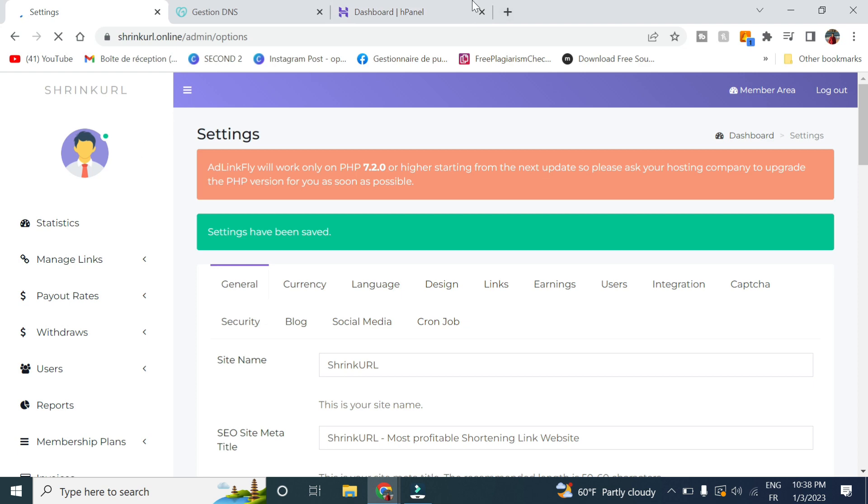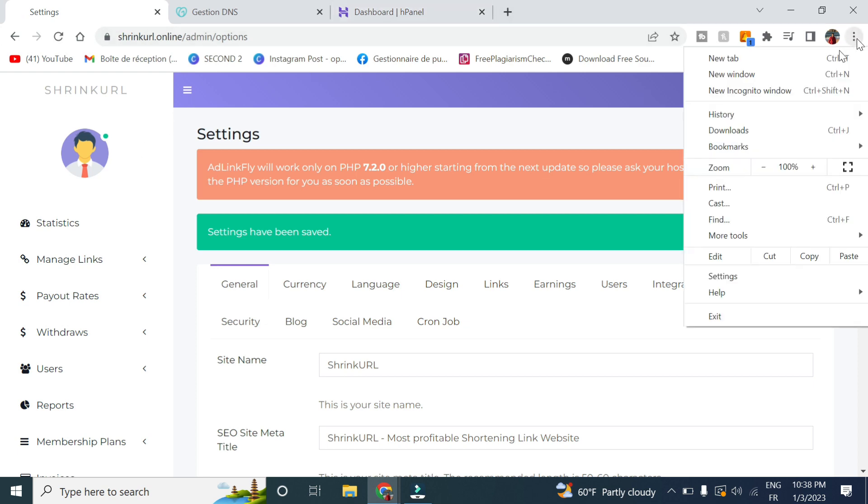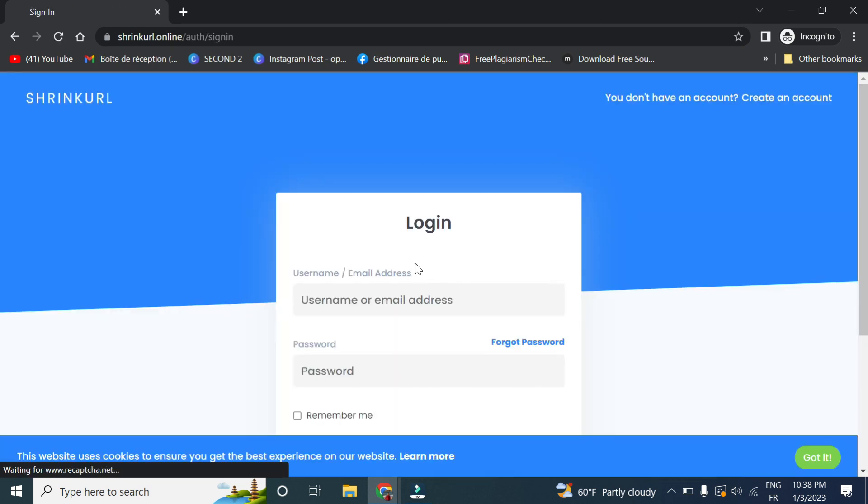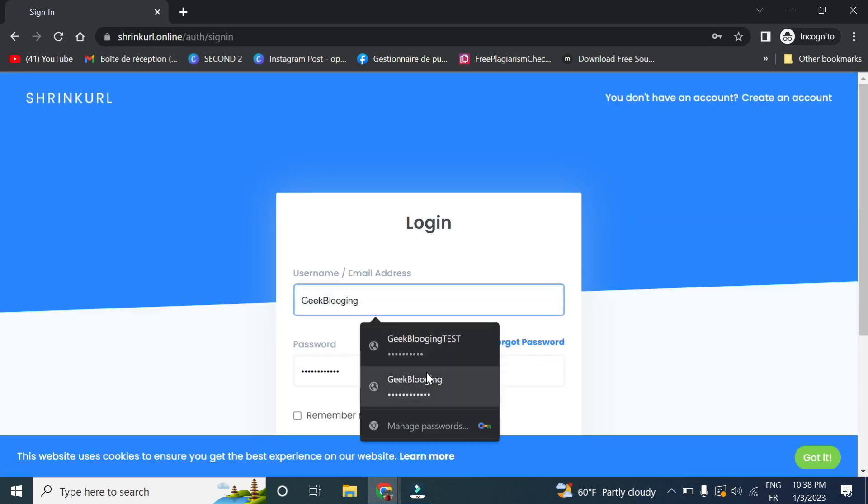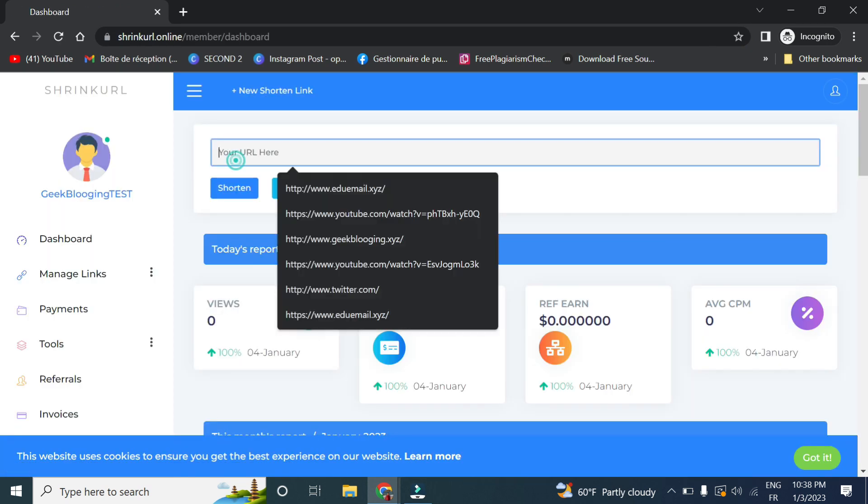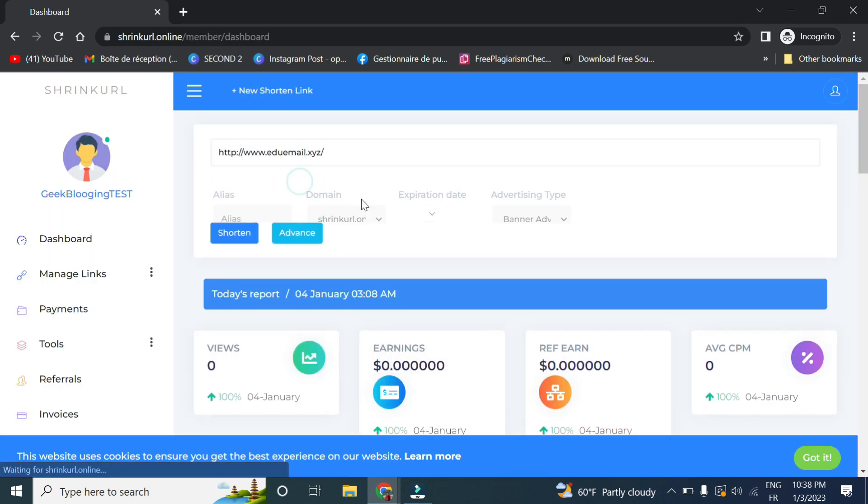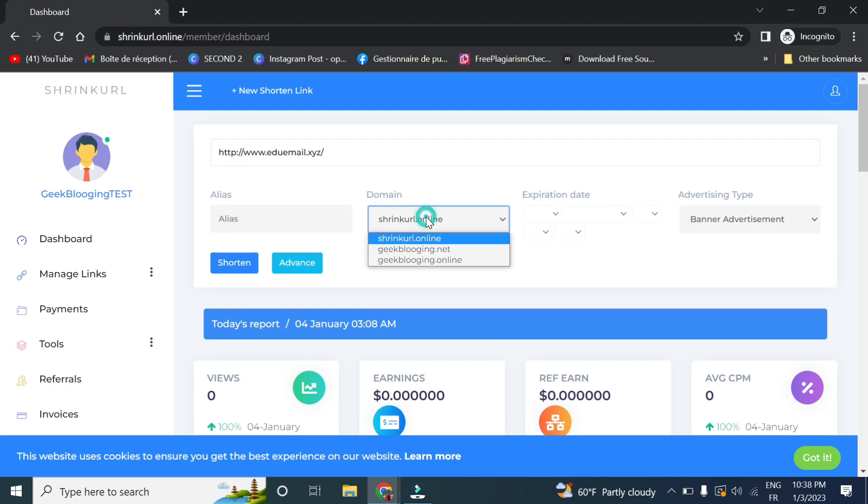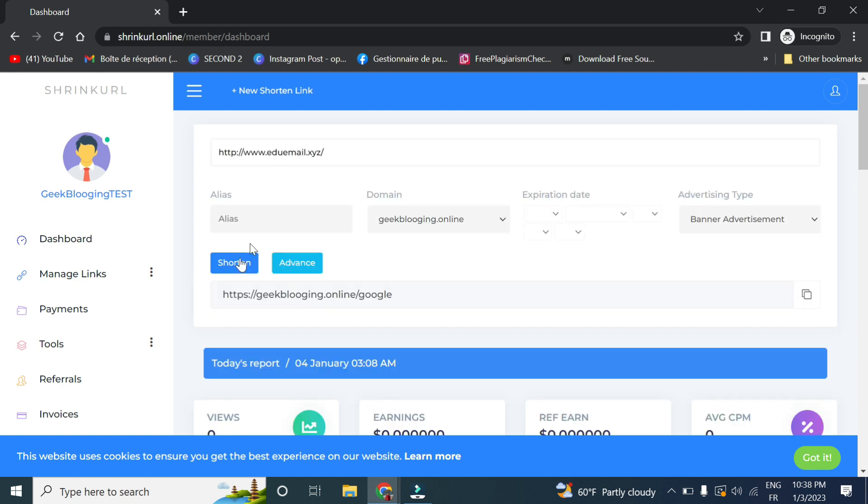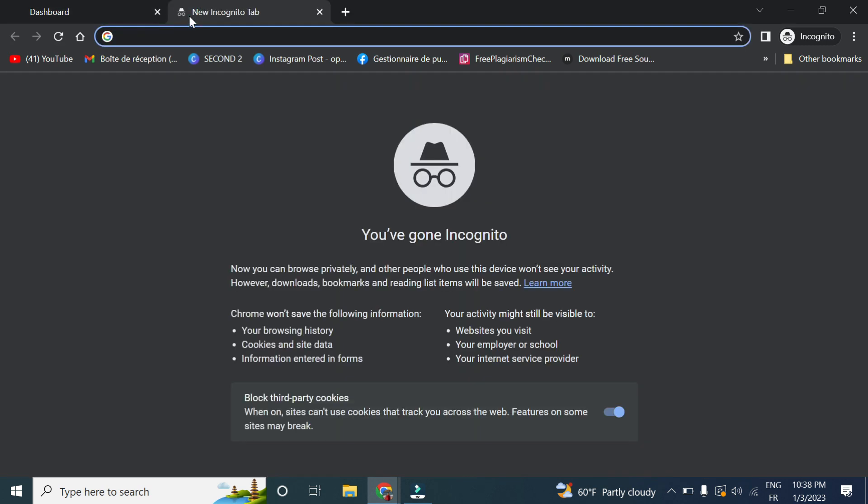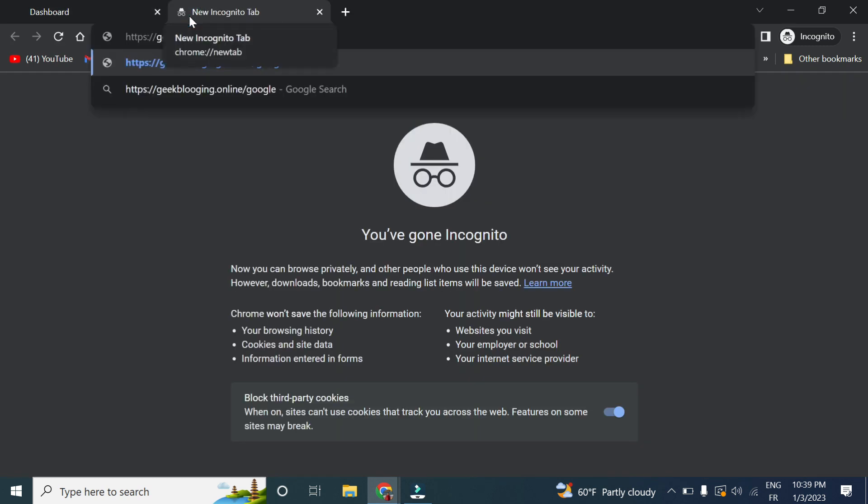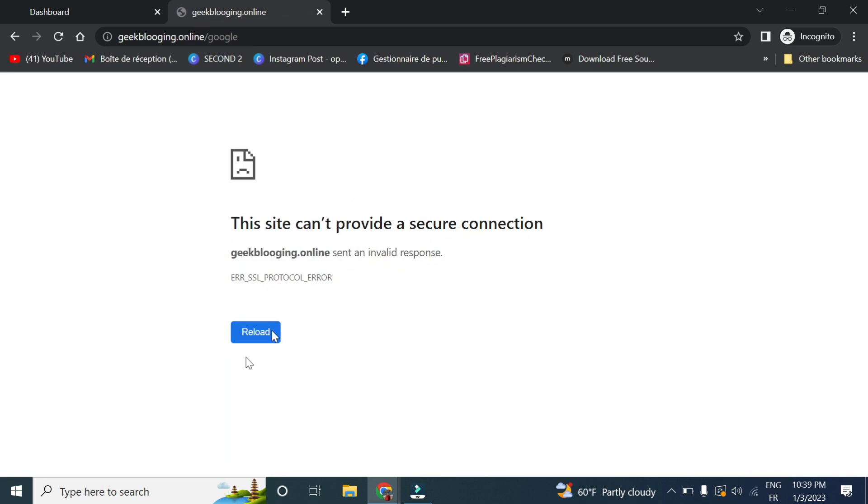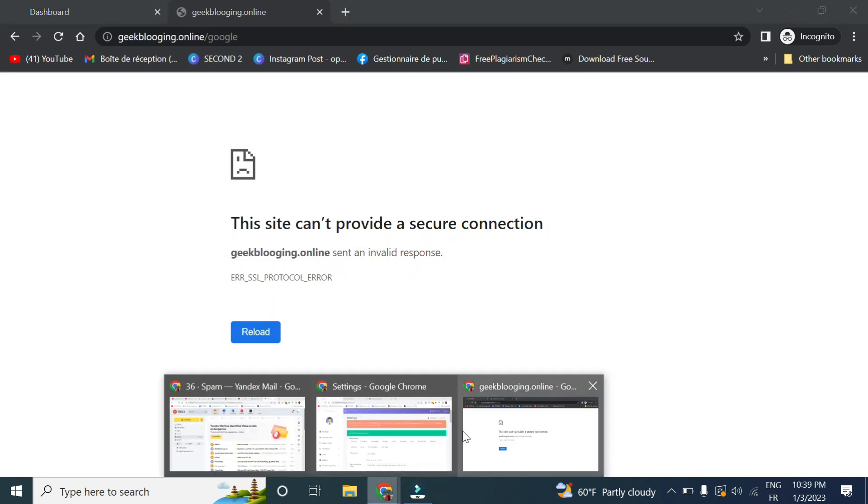Now if we go... let's select one right here. You click on Advance and here you have the option to select from any domain you want. This is the one here. Click on Shorten, we copy and paste it. As you can see, it is not working.